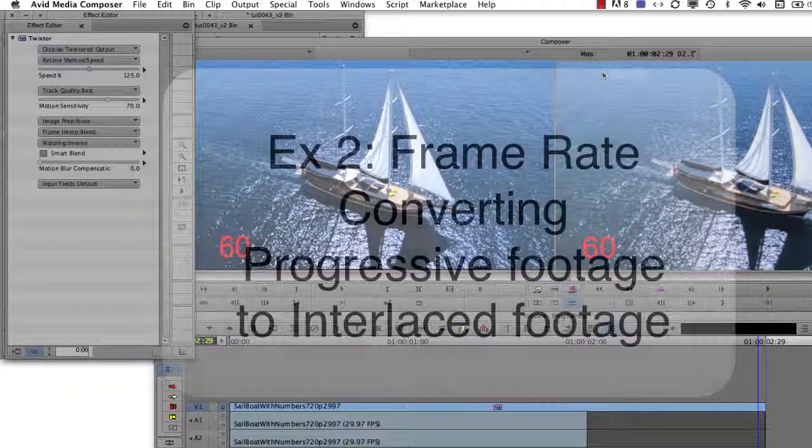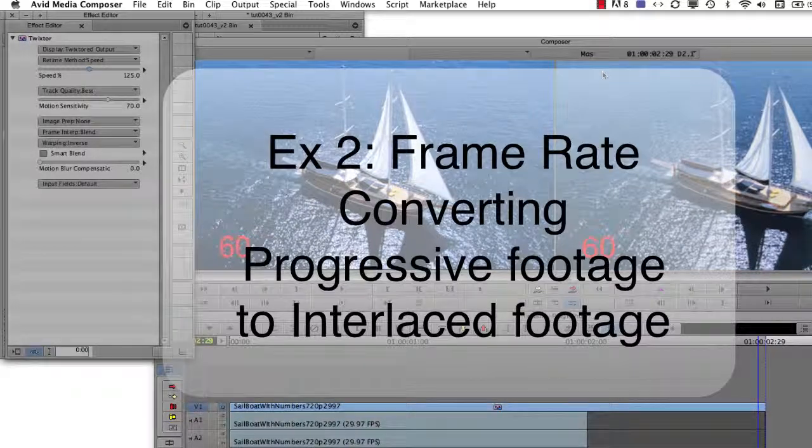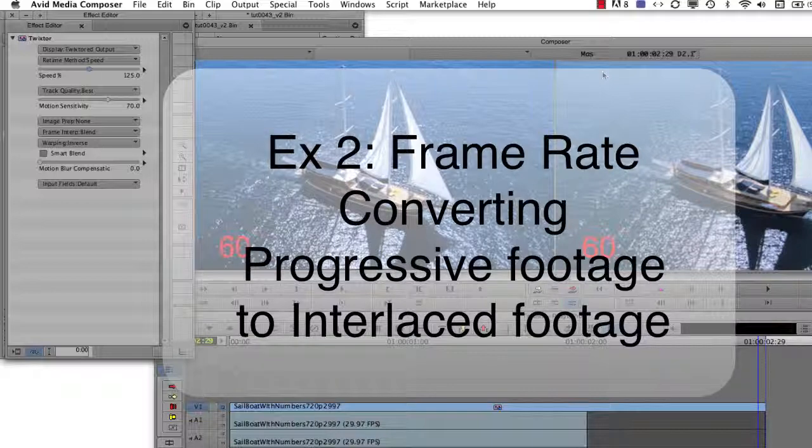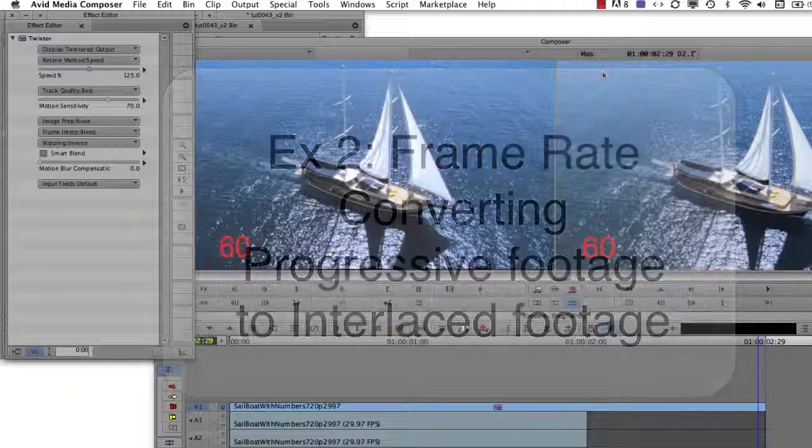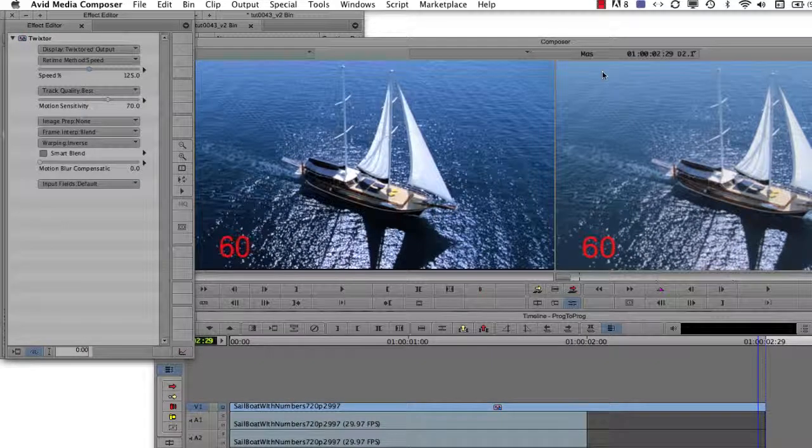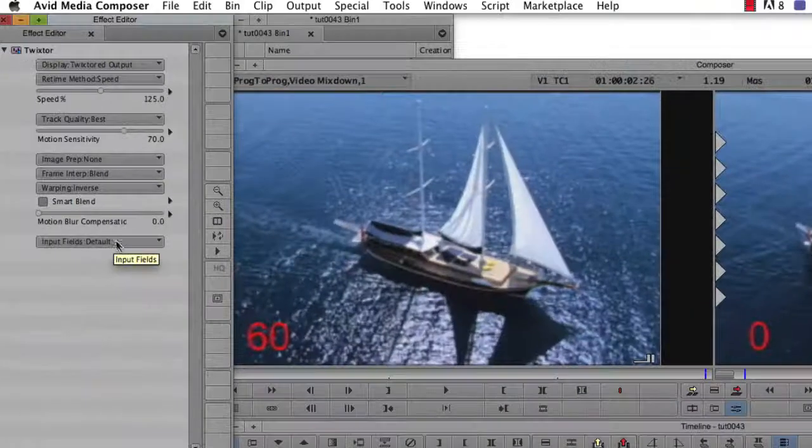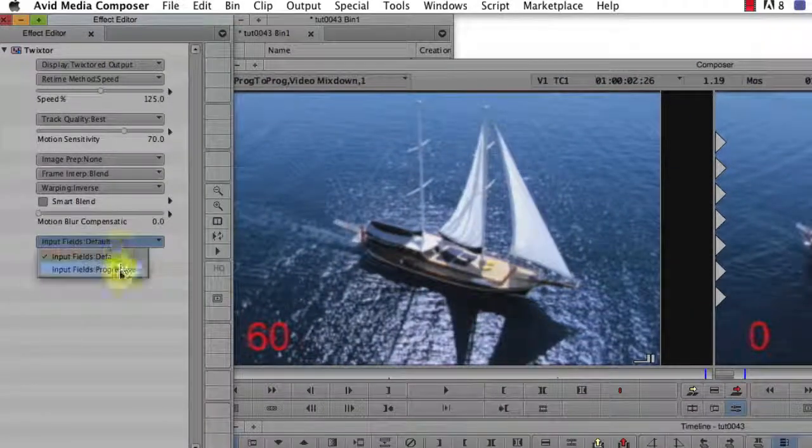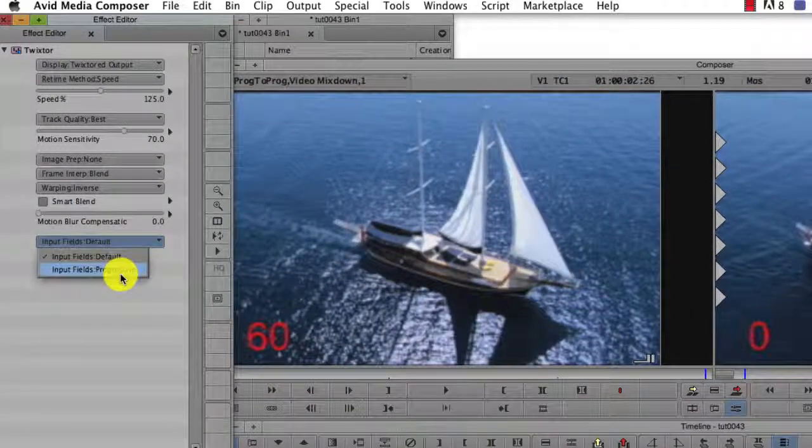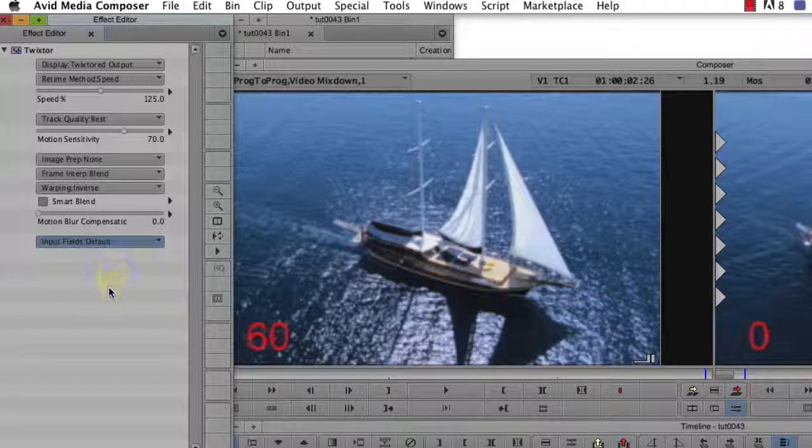Frame rate converting progressive footage to interlaced footage, such as 23.976 to 59.94i, is the same process, but make sure to set Twixtr's input fields to progressive. Otherwise, you may get duplicated frames for a stuttering result.